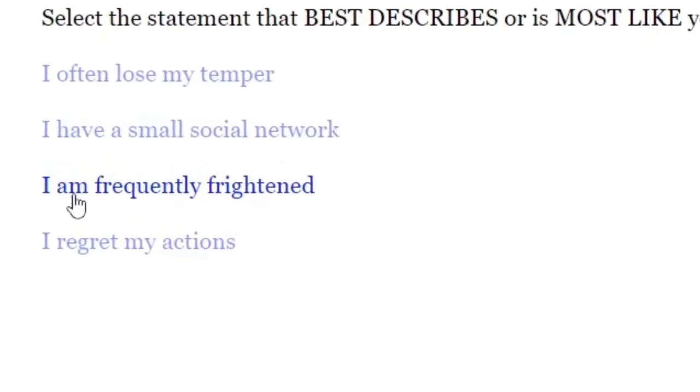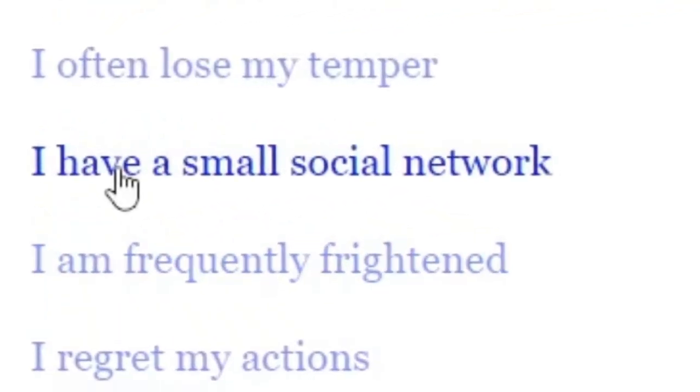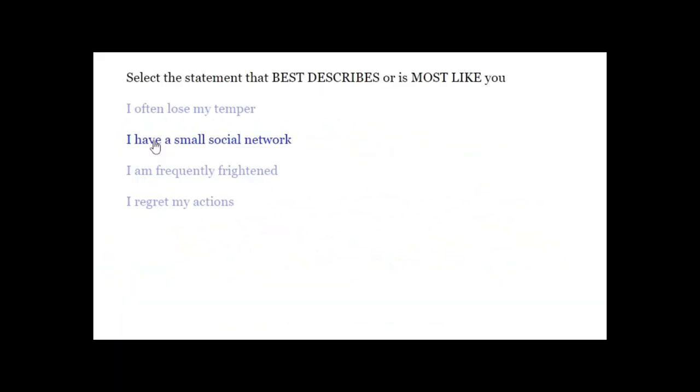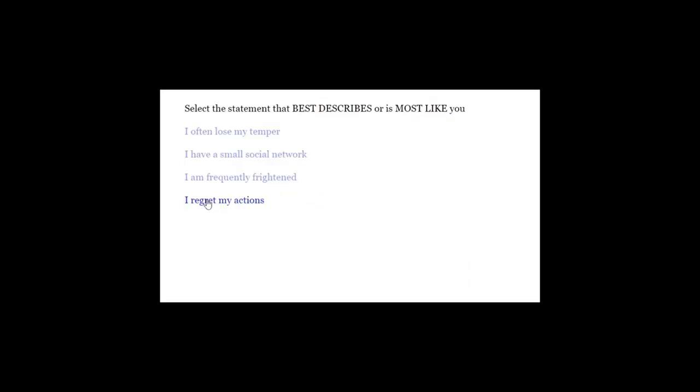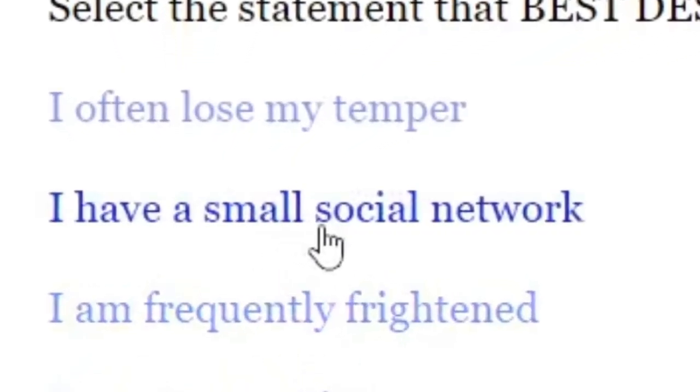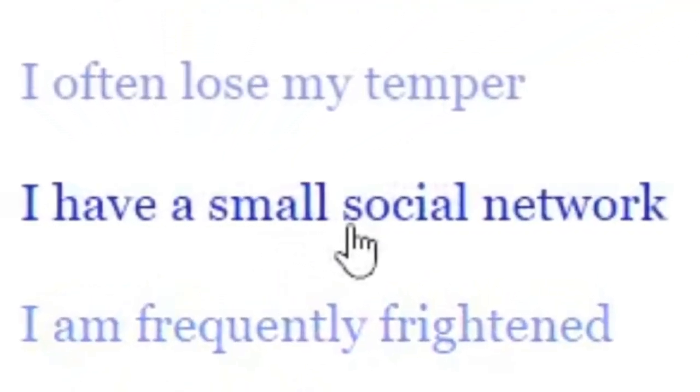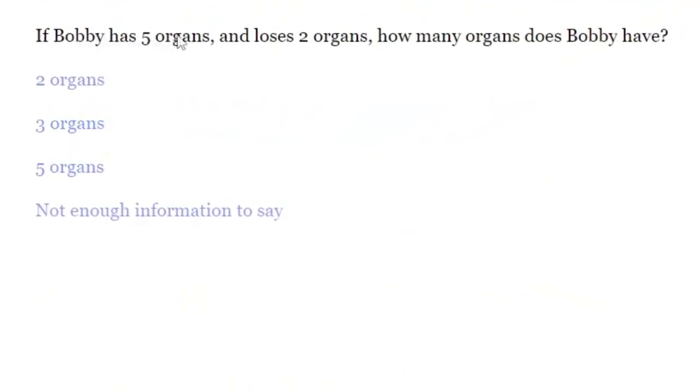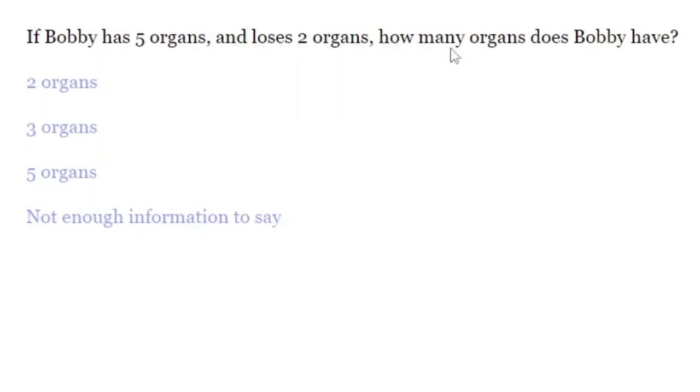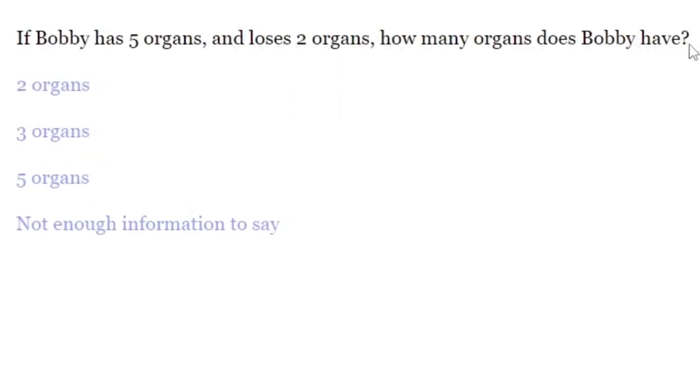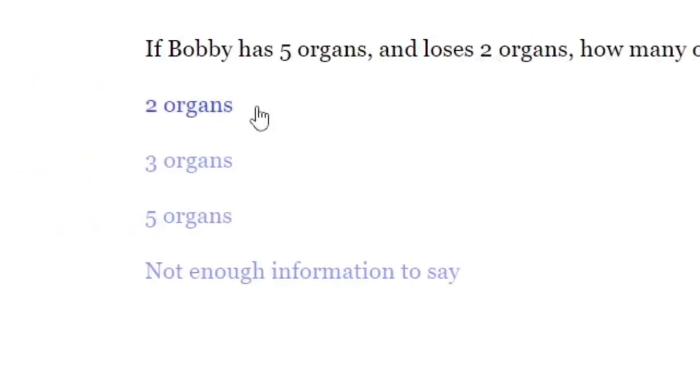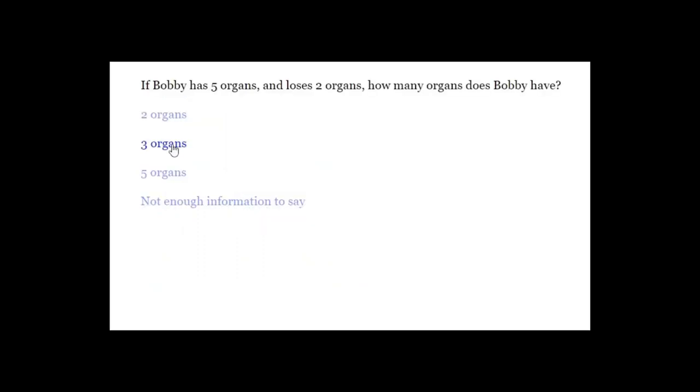I have small social network. I do. I regret my action. Regrets what actions? I do have a small social network, so I'm gonna choose that. If Bobby has five organs and loses two organs, how many organs does Bobby have? Three organs. I am very, very good at meth.